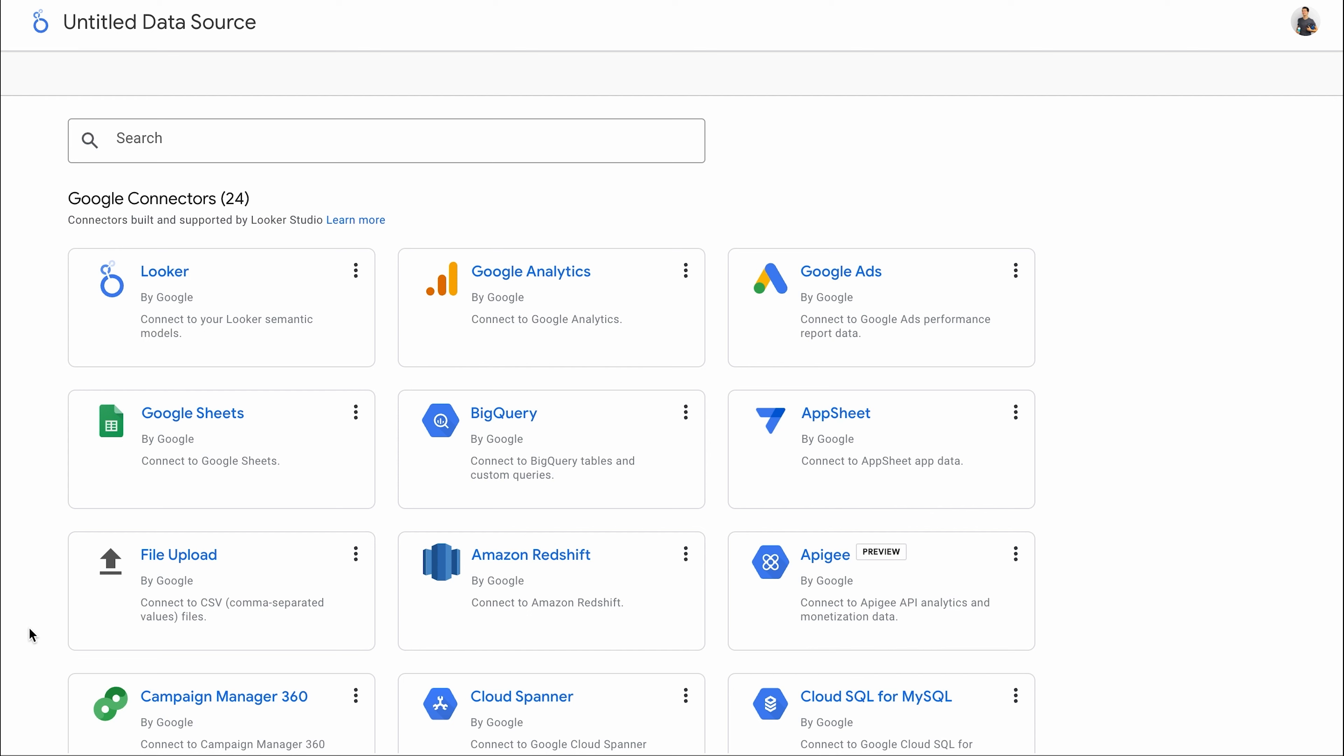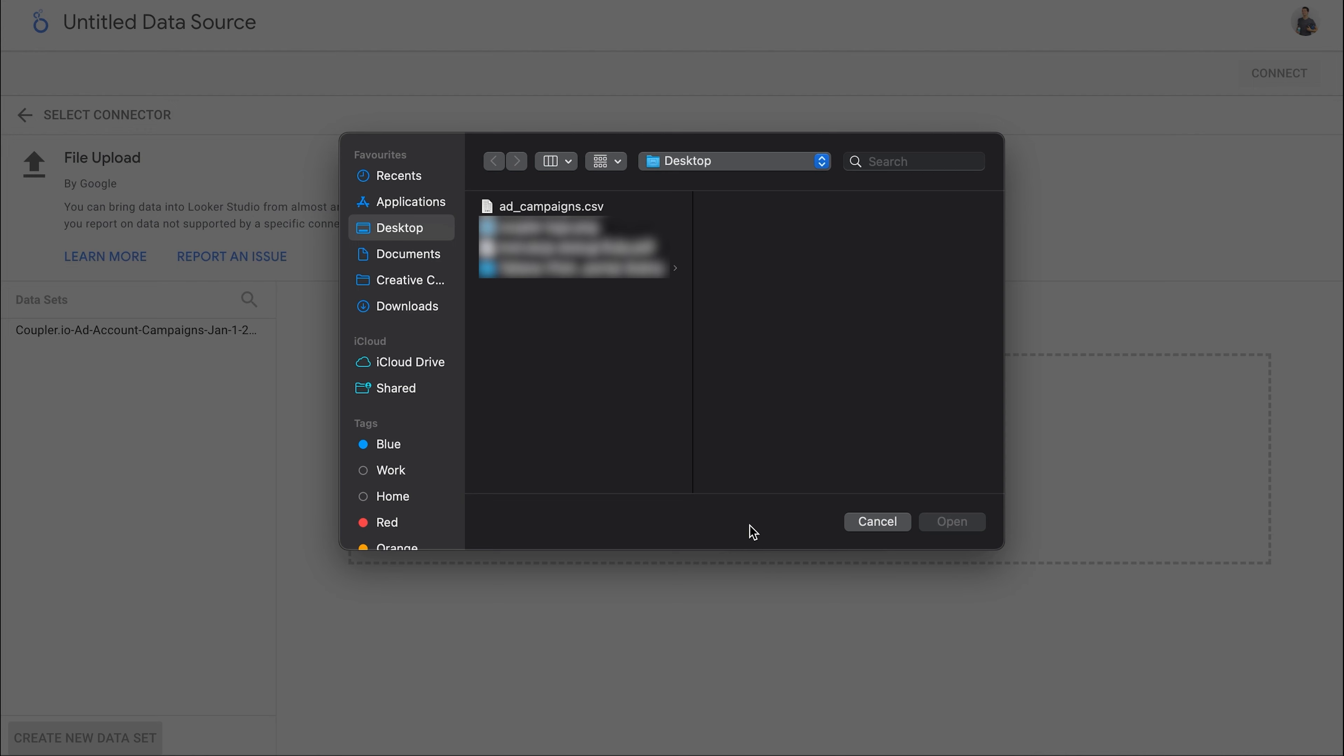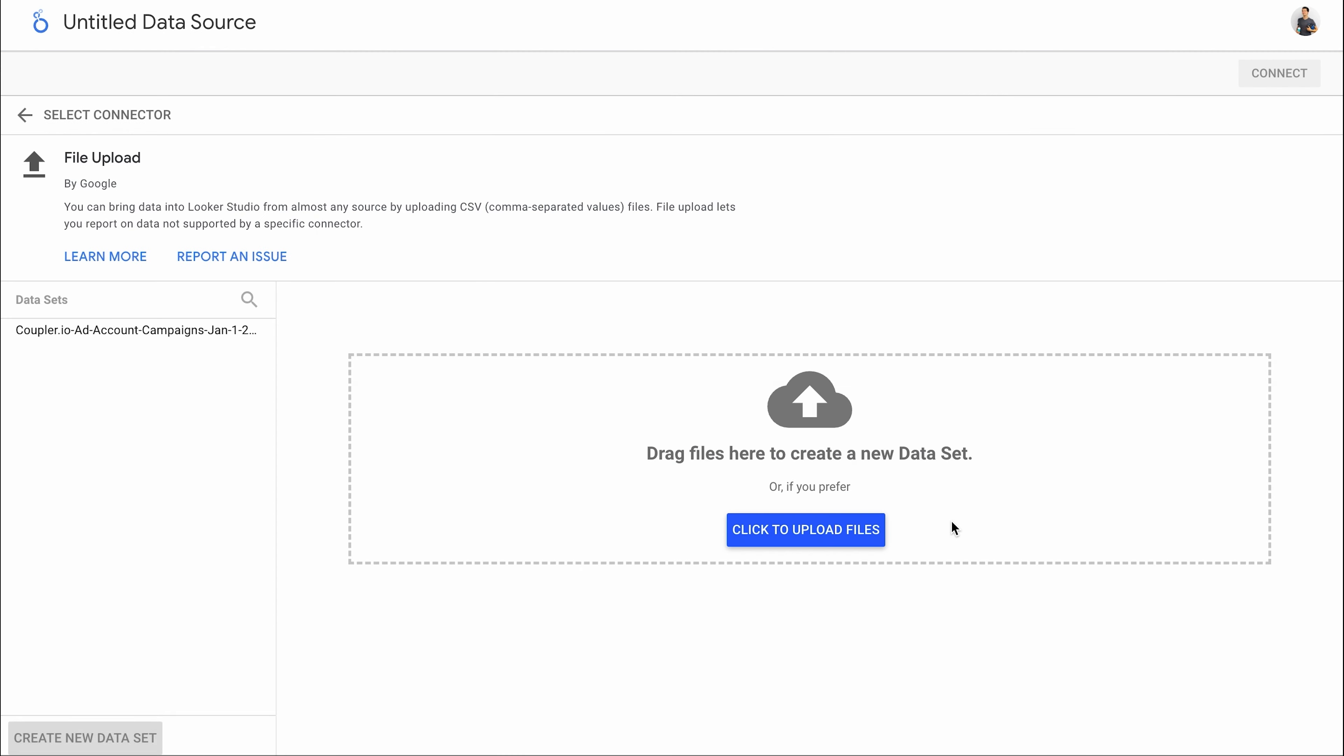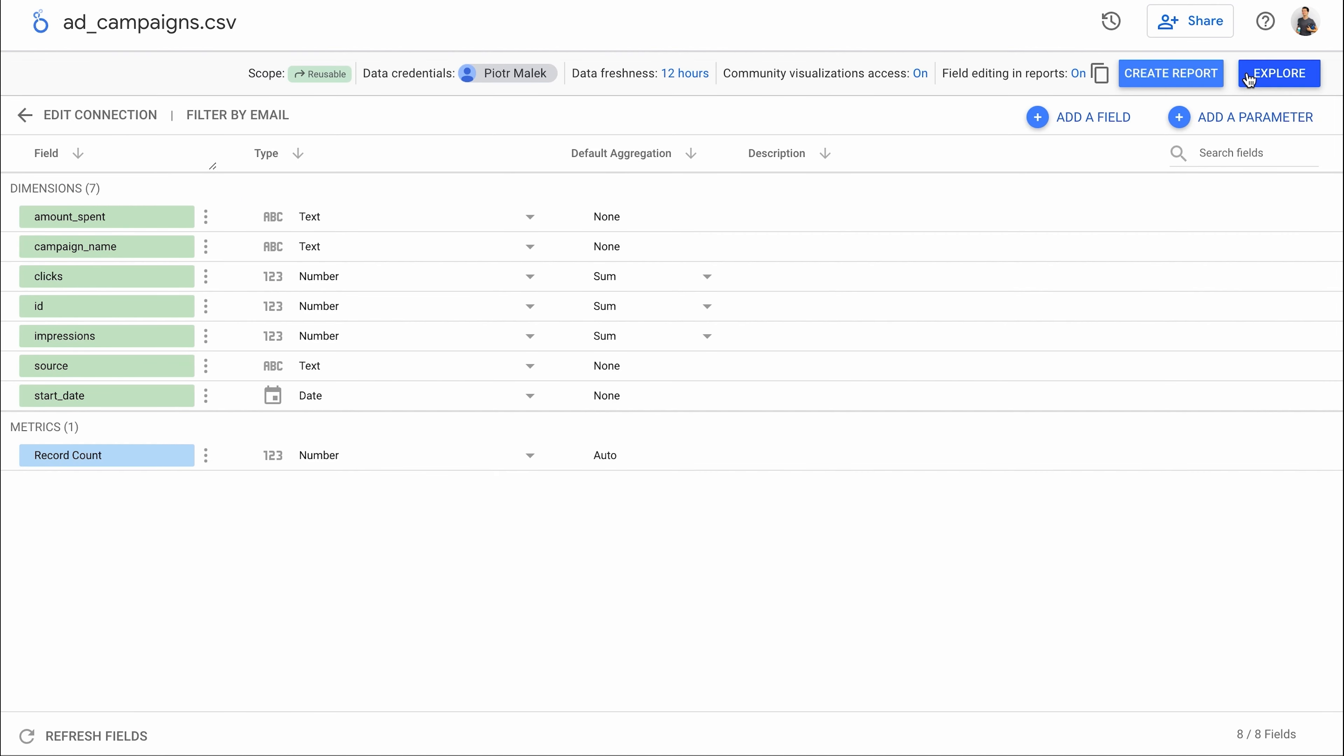The last among the best Looker Studio connectors worth knowing is a simple file upload. It's a different connector than the others I've discussed so far because it's not automated. You'll need to upload a file every time you want to bring fresh data to your report. However, it's free and I find it's perfectly sufficient for data sets that don't change, for example historical data. The connector accepts only CSV files, so upload one, let it load, and you'll have your data in Looker Studio in no time.